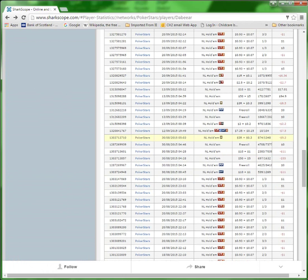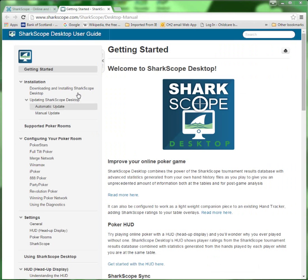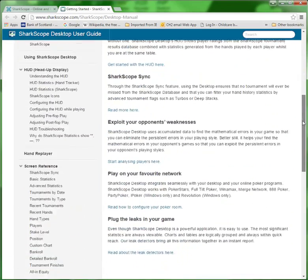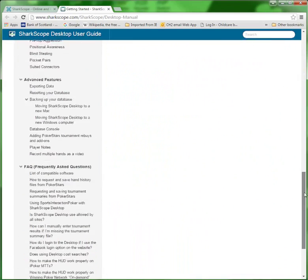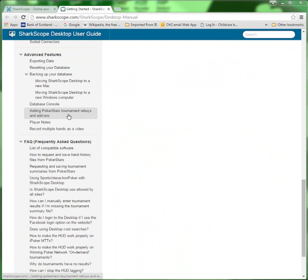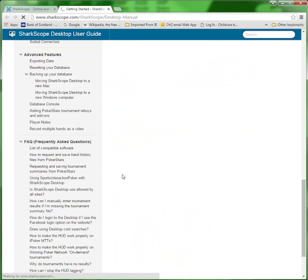So there you go, people - it's as simple as that, really easy. That'll enable you to refresh your database, especially when it comes to the rebuys, to give you a much more accurate picture of your profit ratings. On that note, any questions or queries, by all means give the SharkScope team a shout - they're more than happy to help. And don't forget, you can get all the relevant information on the SharkScope Desktop user guide. All you do is scroll down here, and under Advanced Features, there you go - 'Adding PokerStars Tournaments Rebuys and Add-ons.'